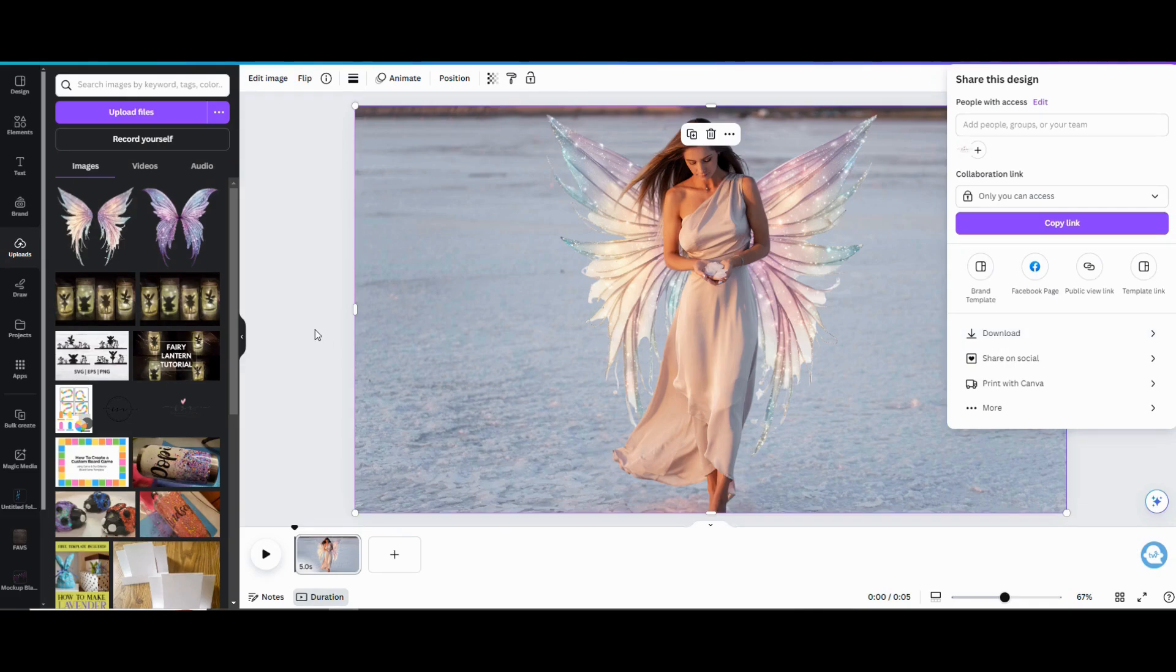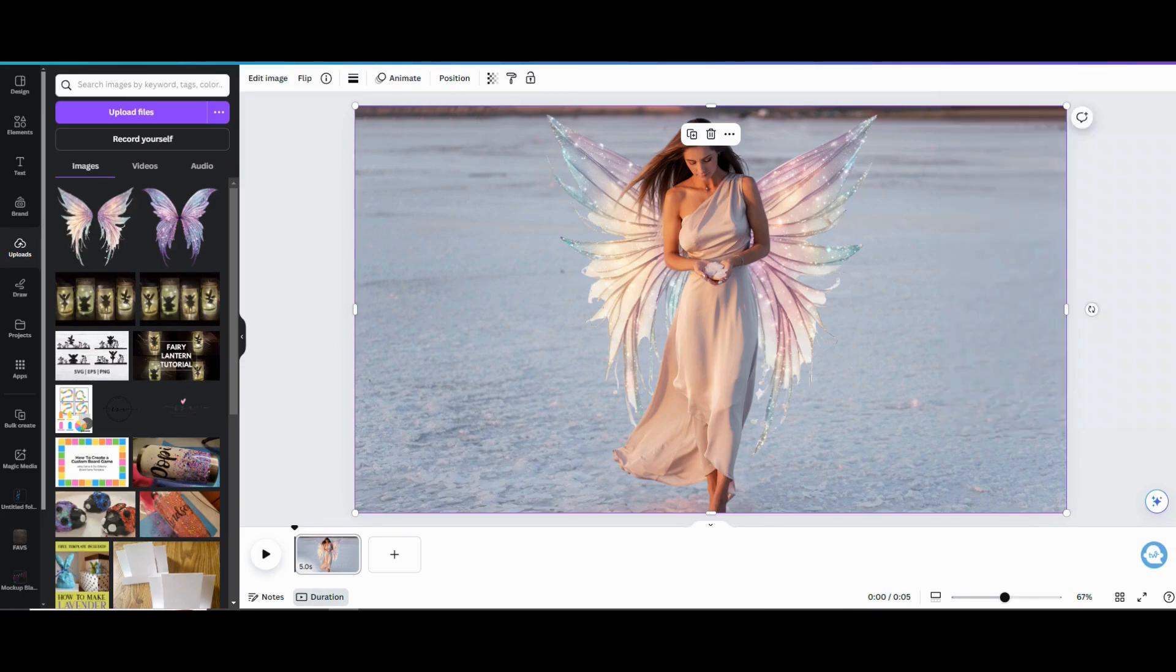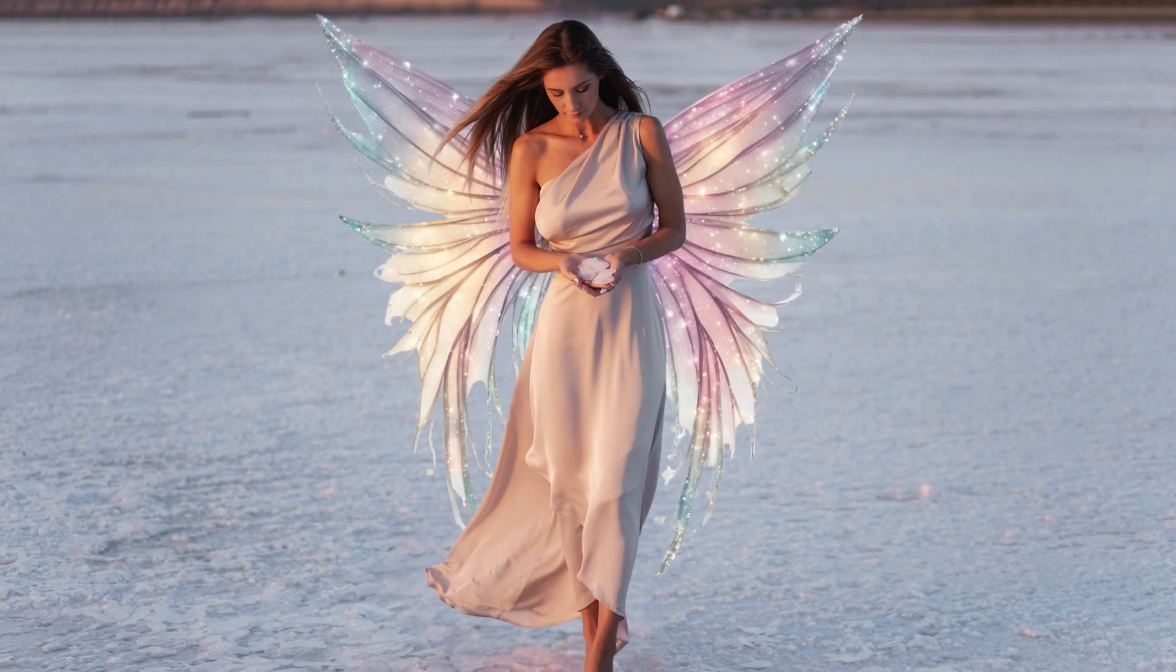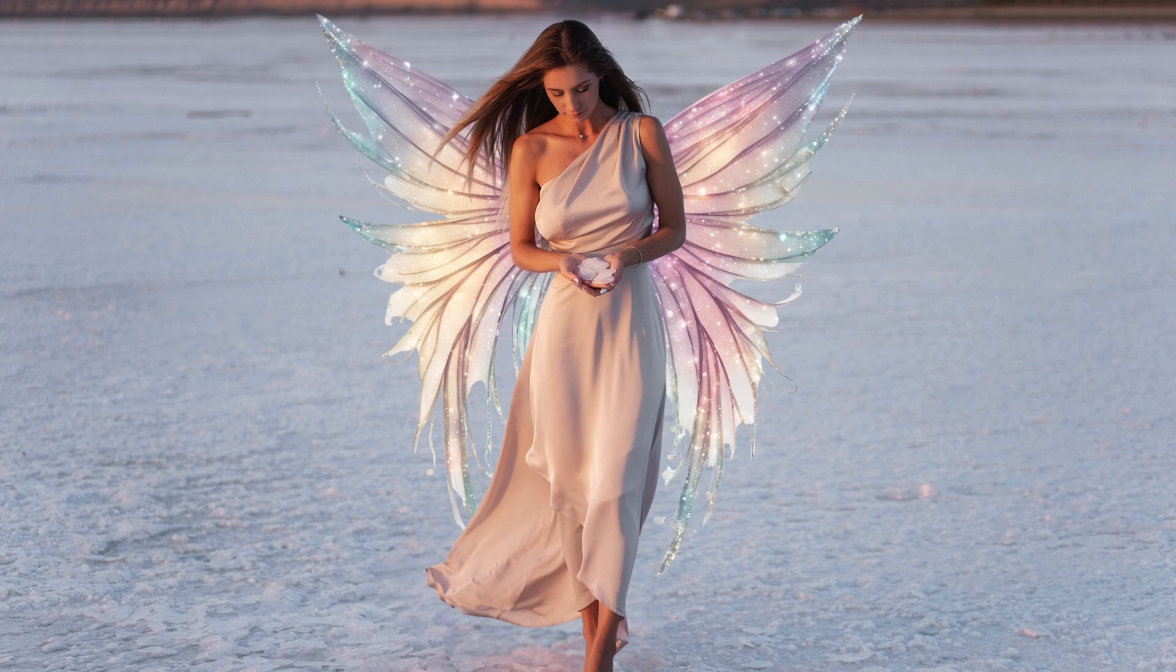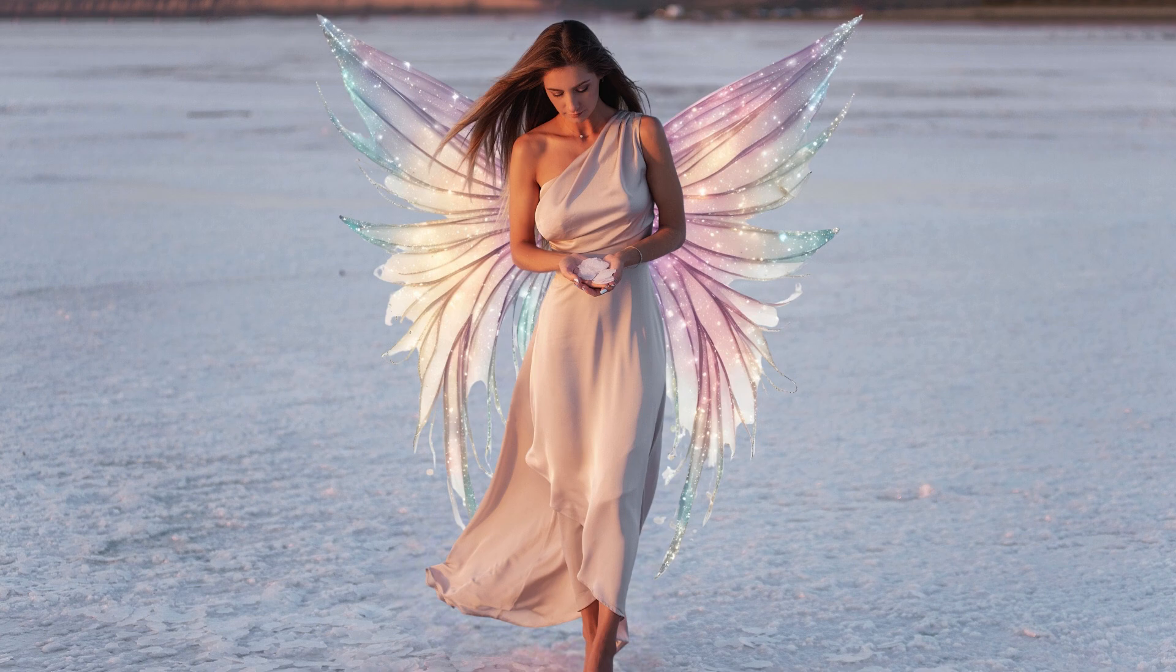When you're all done editing your photo and you're ready to save it, just go up to the share button in the upper right hand corner and click on that, and in the drop down menu click on download and then choose the file format that you want to download it in. Probably going to be a JPEG or a PNG for this one.